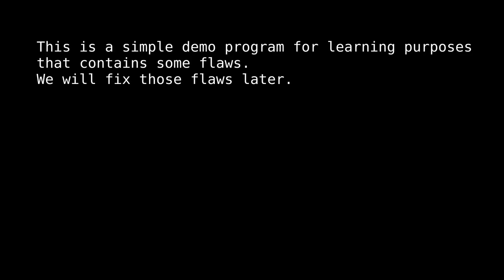This is a simple demo program for learning purposes that will contain some flaws. We will fix those flaws later.